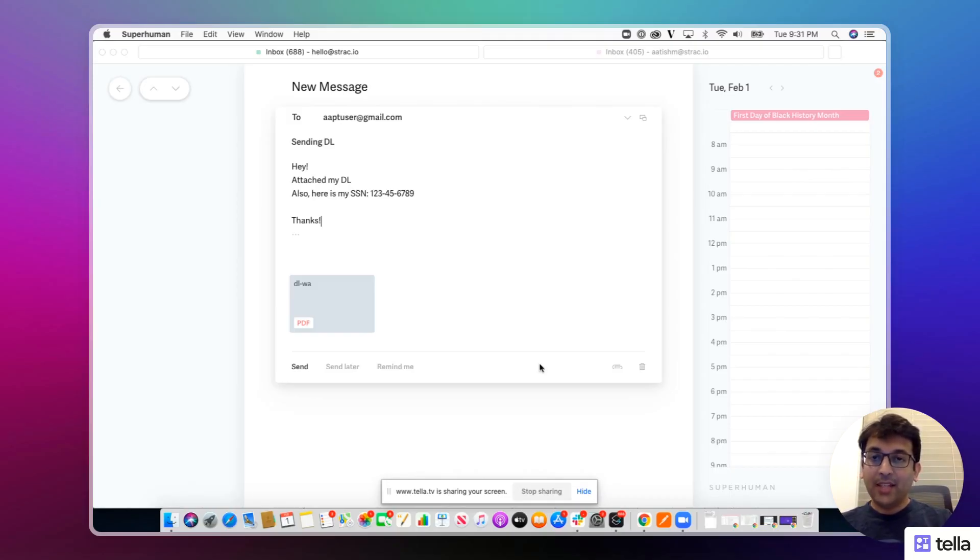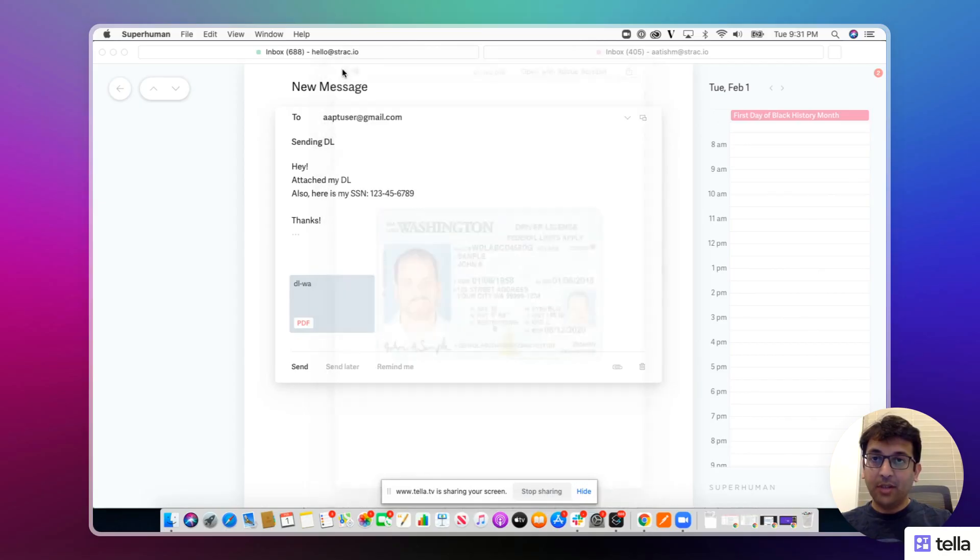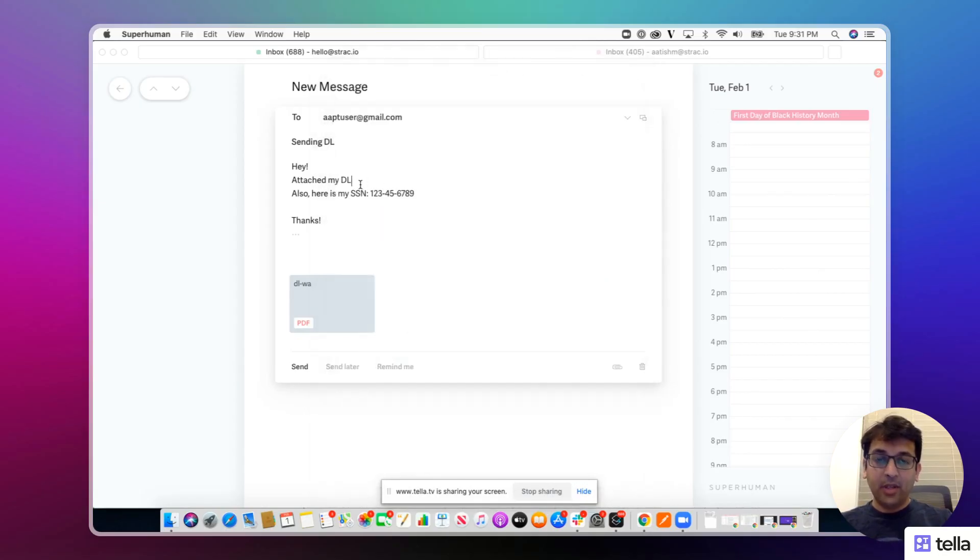Let's say a customer wants to send his driver's license and social security number. The driver's license has been attached to this email and social security number has been entered into the body. The customer sends it to the business.